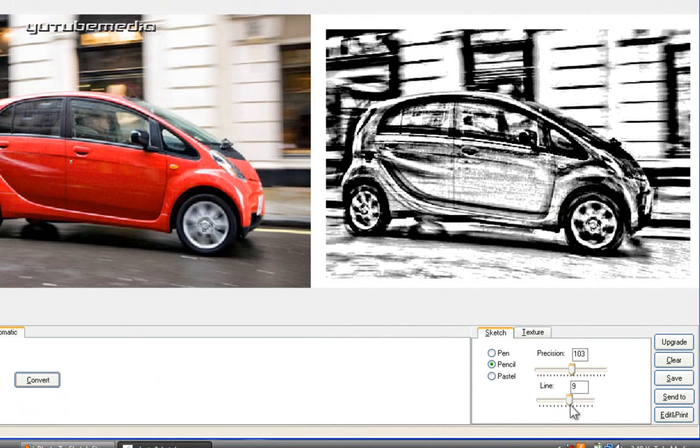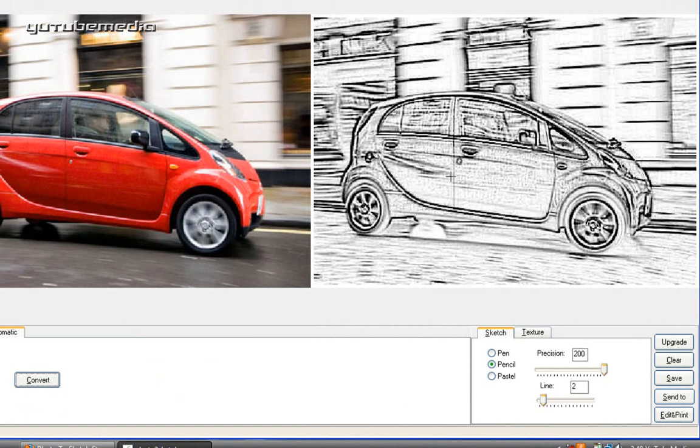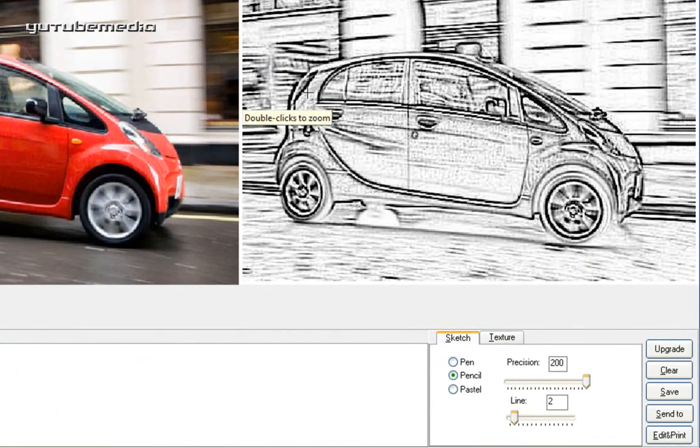So you can see it really darkened right there. The line really makes it darker or brighter. It makes the lines thicker and you can adjust the precision. Click convert again. And there you go. So you can adjust the pencil effect.